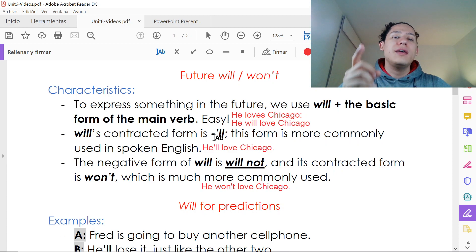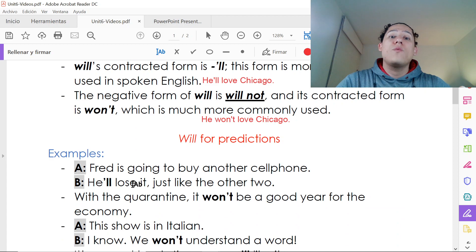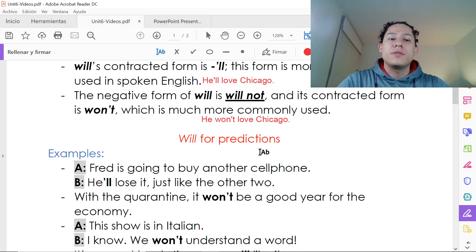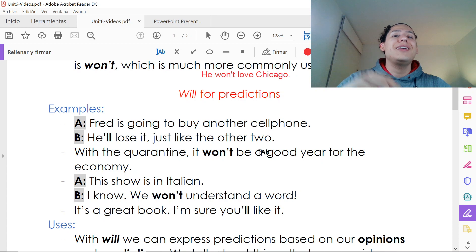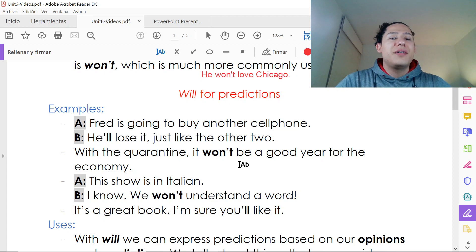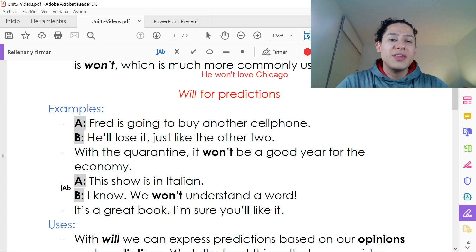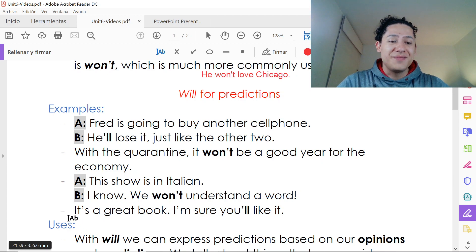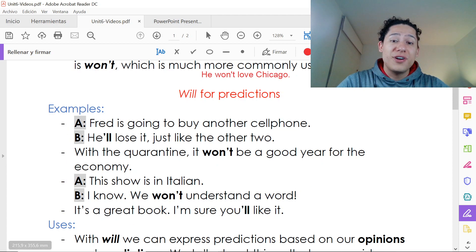Now we're going to start with using 'will' for predictions. Let's read some examples: 'Fred is going to buy another cell phone — he'll lose it, just like the other two.' 'With the quarantine, it won't be a good year for the economy.' 'This show is in Italian — I know we won't understand a word.'